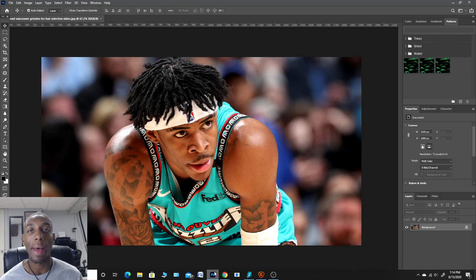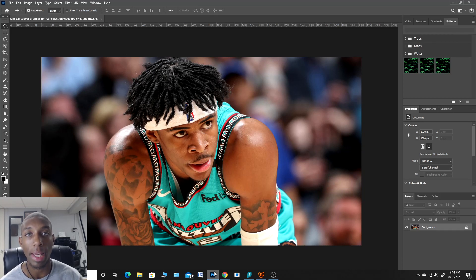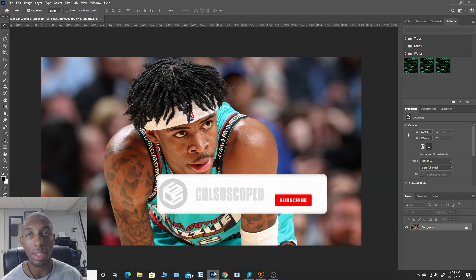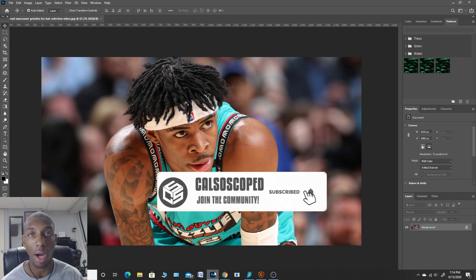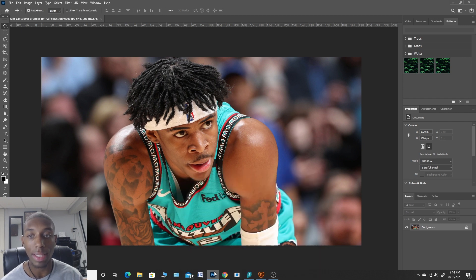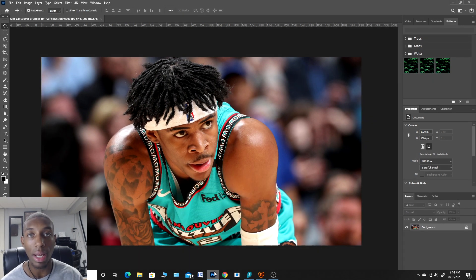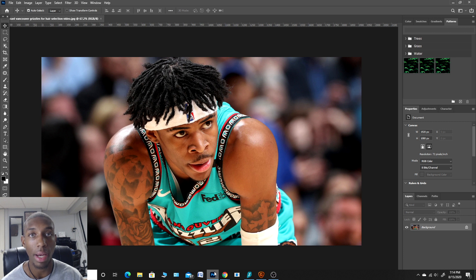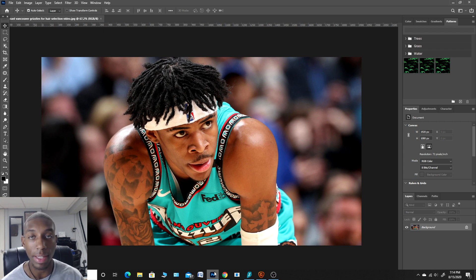What's good YouTube, it's Casalscope. I'm back for another video. Today I'm gonna be showing you guys how to make great hair selections. Hair selection can be a tricky thing in Photoshop, especially for beginners. Learning these basics is gonna help you because I still implement all these basics in every edit that I make.